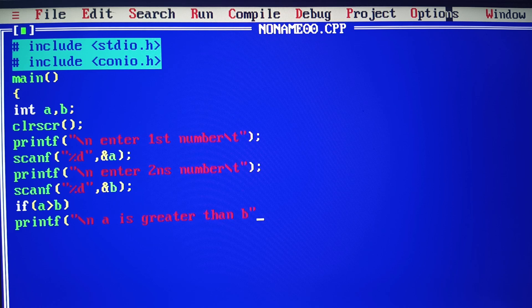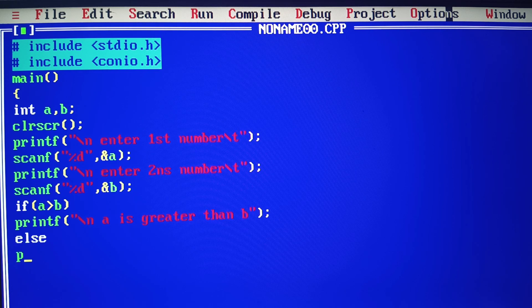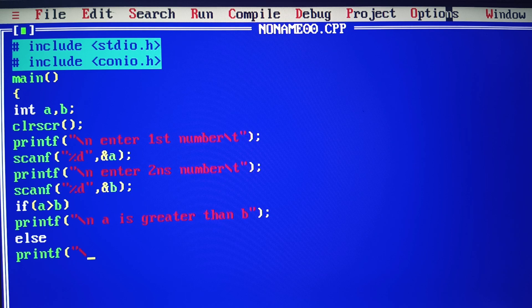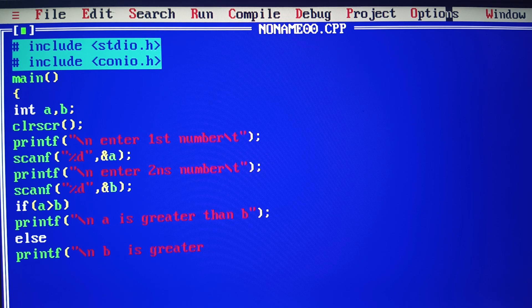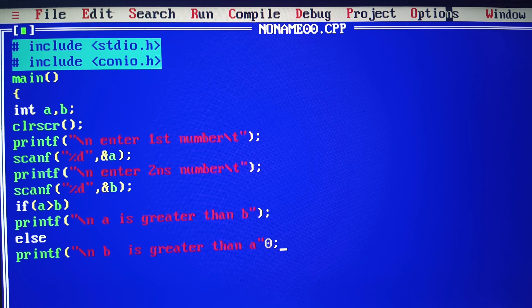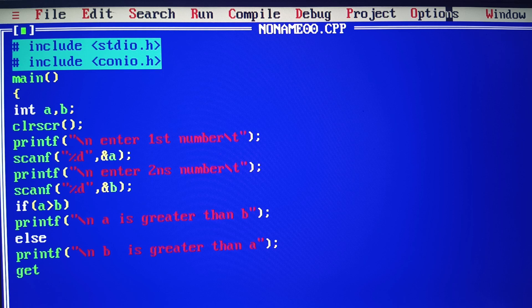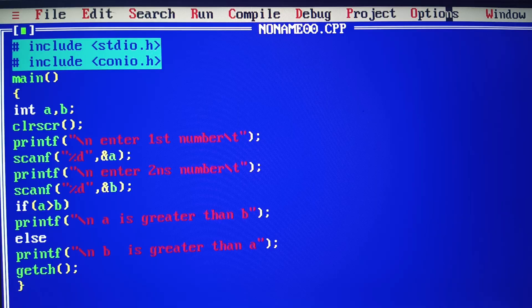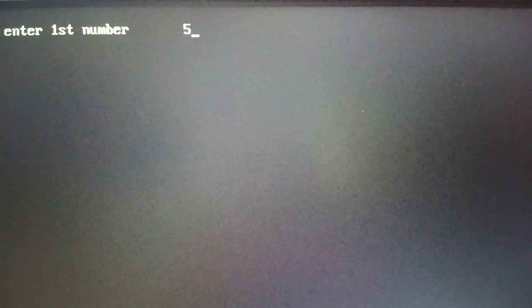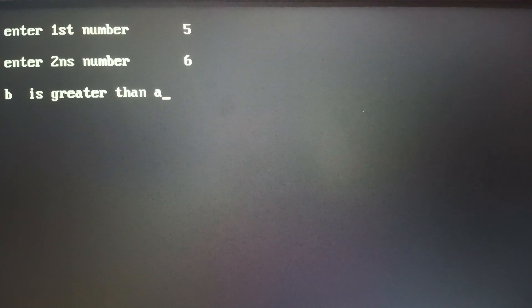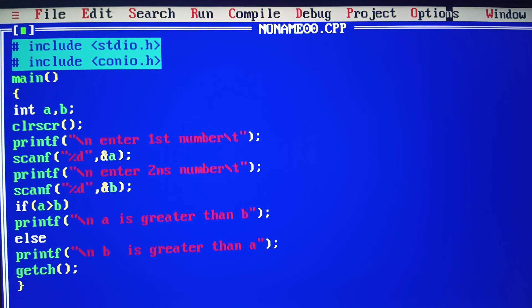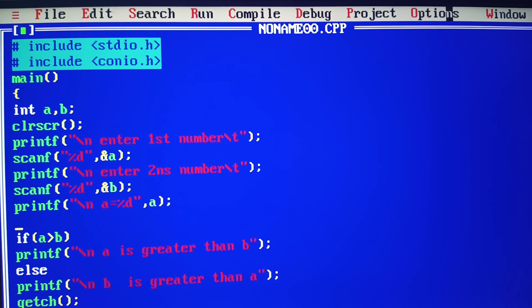For the false condition, we have else with printf: 'b is greater than a'. Now let me run this program. First, I'll add printf statements to show what values are in a and b.